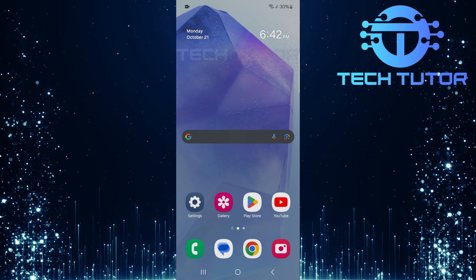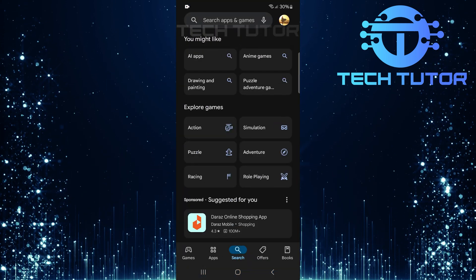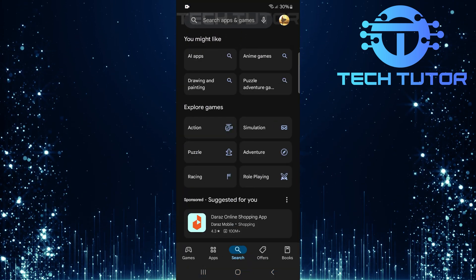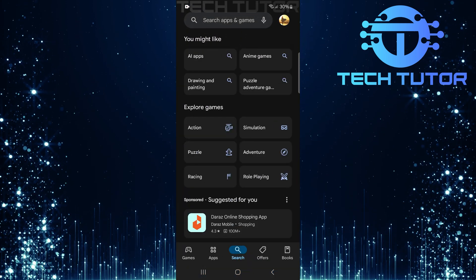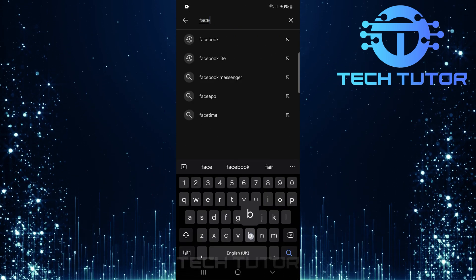To get started, open up the Google Play Store. Once inside, tap on the search bar at the top and type Facebook.